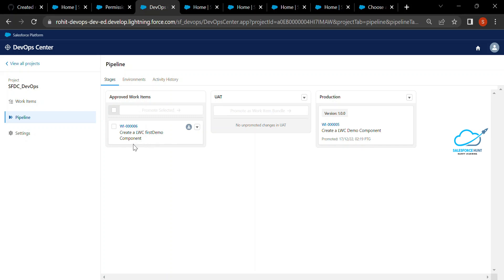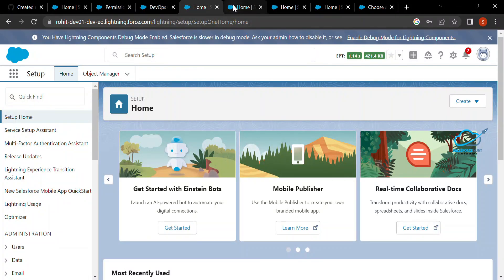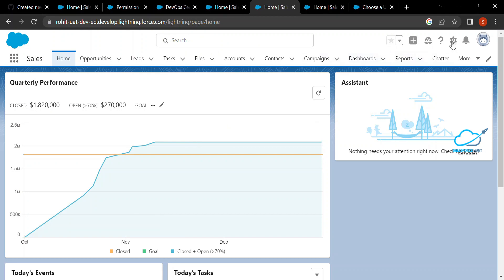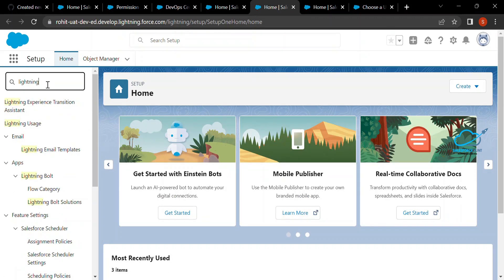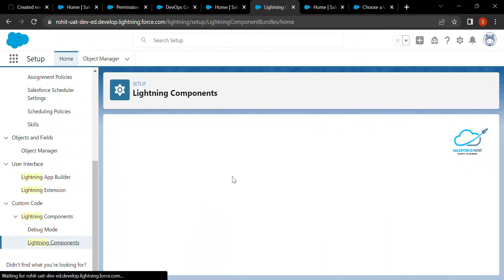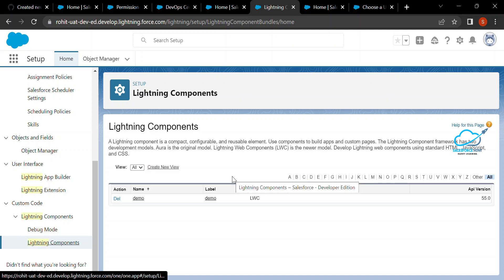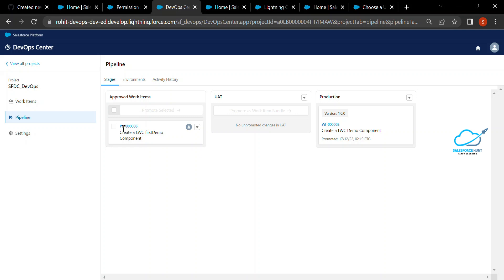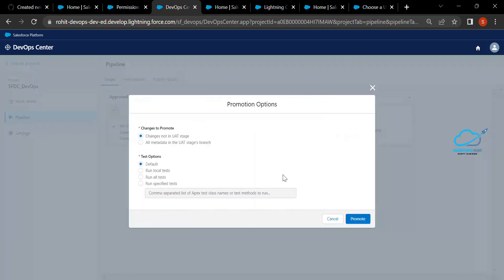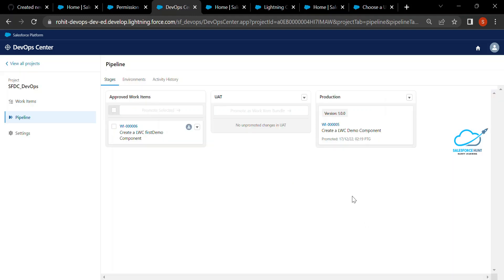You can see Work Item 00006 — Create a LWC first component. Our component is currently inside the sandbox and we want to move it to UAT. Let me open the UAT environment. Under Setup, search for Lightning Component — this is the UAT environment. You cannot see 'firstcomp' here because it hasn't been deployed yet. To deploy it, go back to the work item, check the checkbox, click Promote, select From Selected, choose all metadata into that particular branch, and click the Promote button.